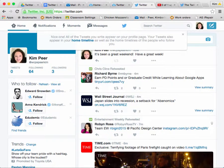Welcome back! This is your third WCPS Twitter session, and today we're going to talk about creating a tweet, retweeting, and the difference between hashtags and at replies. So let's get started with our first tweet.